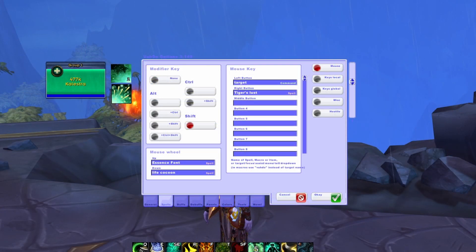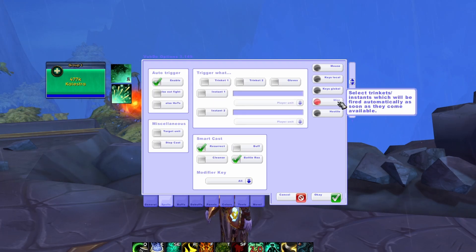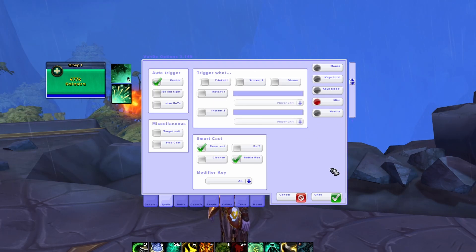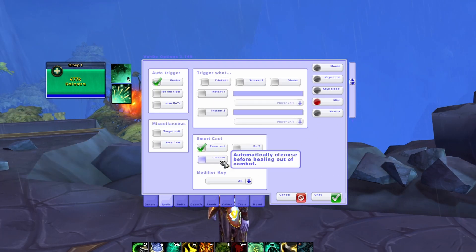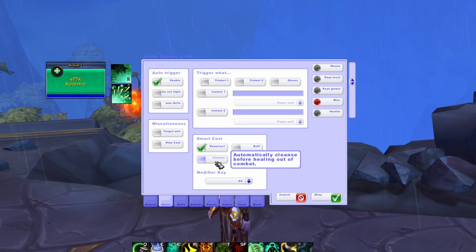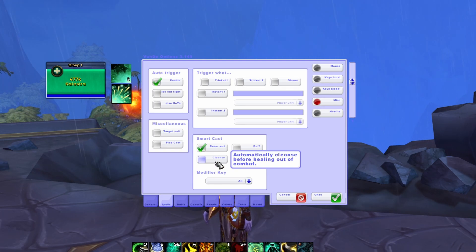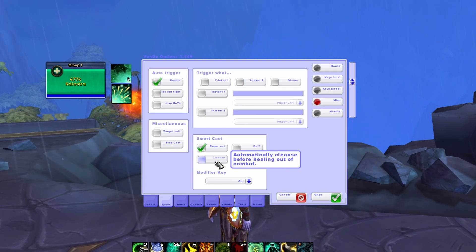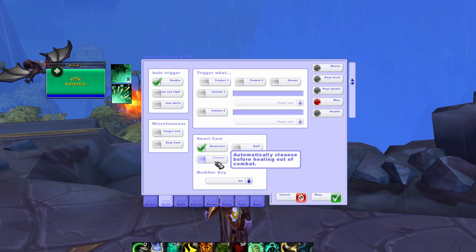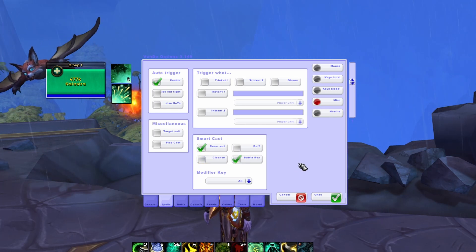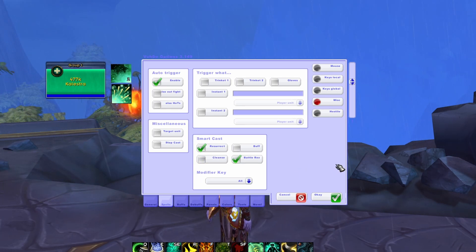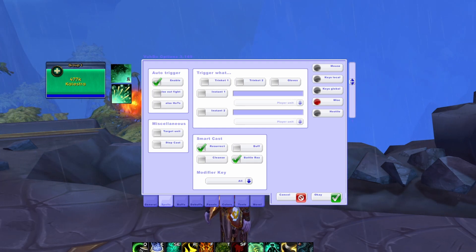The only other option within the Spells tab that we need to cover is within the Miscellaneous option. Within the Smart Cast section, we want to unselect the Cleanse option. If you don't turn this off, anytime you have a target that has a debuff that you can cleanse, when you try to click a healing spell on them, it will first cleanse them. This can be frustrating and ruin your rotation because there are instances where you may not want to use your cleanse, and you would lose a global cooldown to cleanse a target that could potentially throw you off.